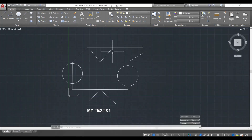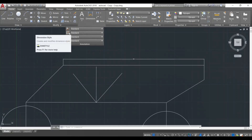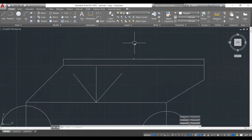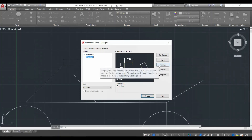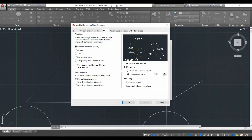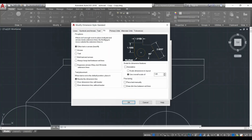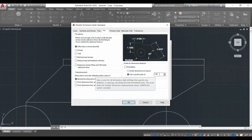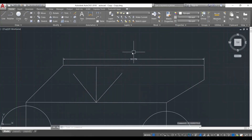I want to increase the scale of the dimension by editing the dimension style. Dimensions can be edited by clicking on the Annotation tab and then the Dimension Style button. You can also use the shortcut 'D' and then press enter. The Dimension Style Manager appears. Go to the Modify button and the dimension style modify dialog opens. We're going to go to the Fit tab and change the overall scale. Right now it's at a scale of one — I'm going to increase it to five and click OK. Now close this and you can see the scale of the dimension has increased.